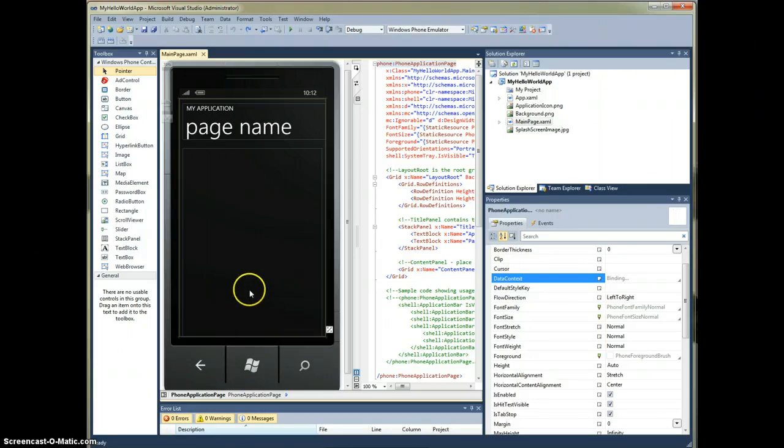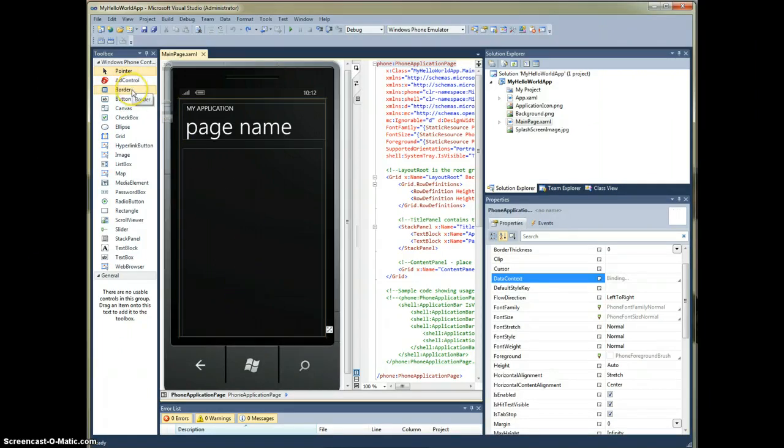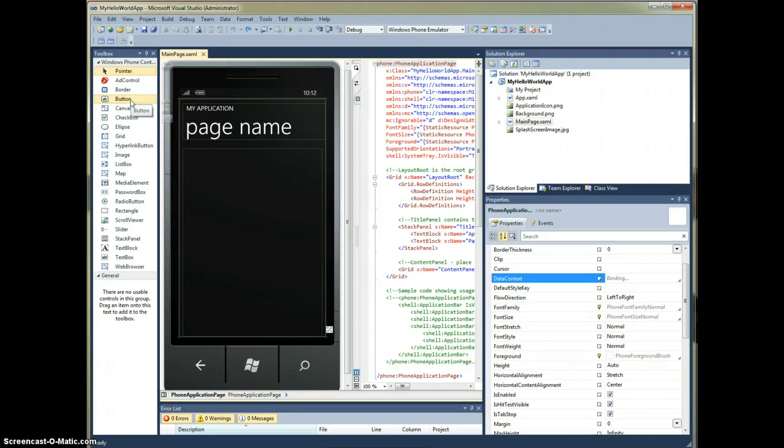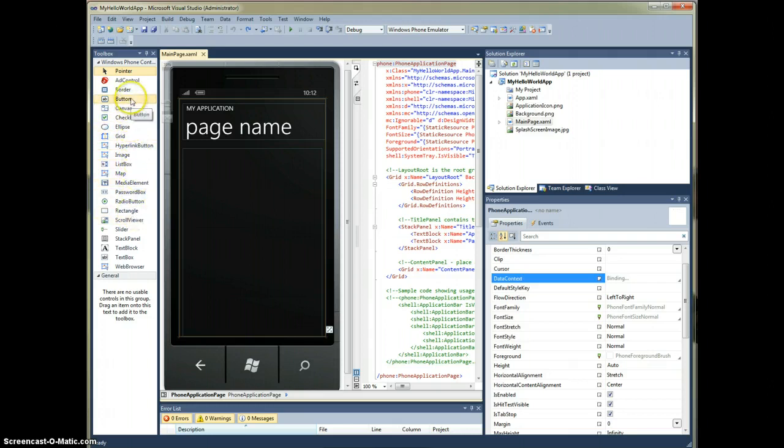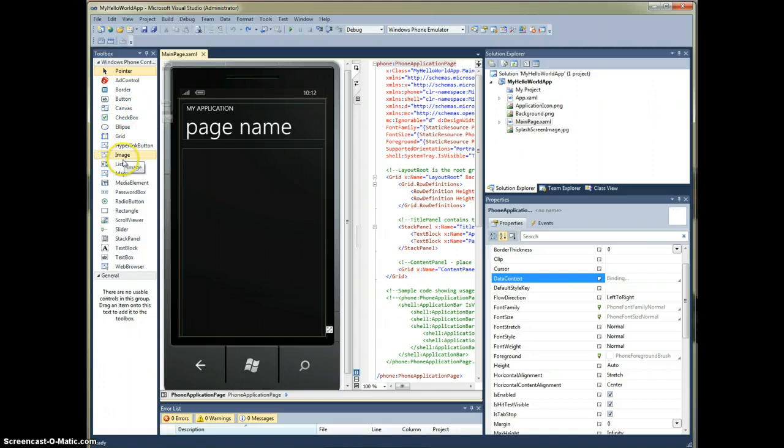What we see when it first comes up is a toolbox, and this contains all of the different controls that are available to your disposal to design your screens with. There's buttons, ellipses, check boxes, images, all kinds of things that we can use in building our application.